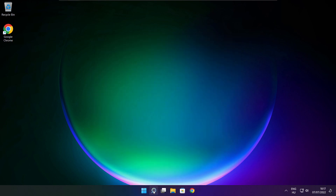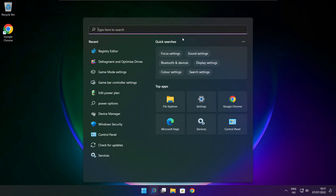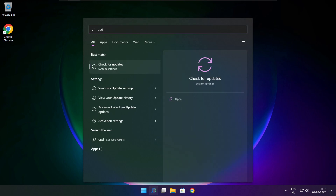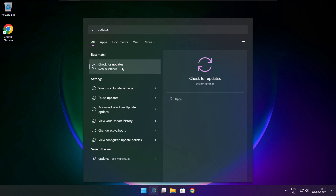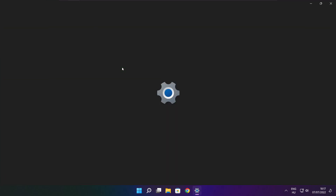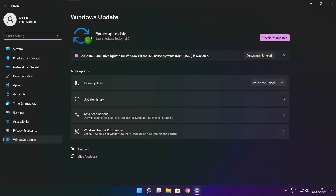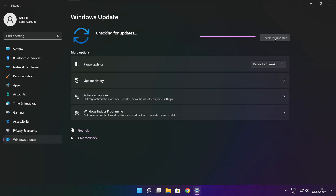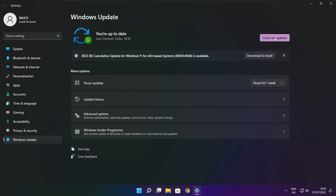Click the search bar and type Update. Click Check for Updates. Click Check for Updates. After completed, click close.